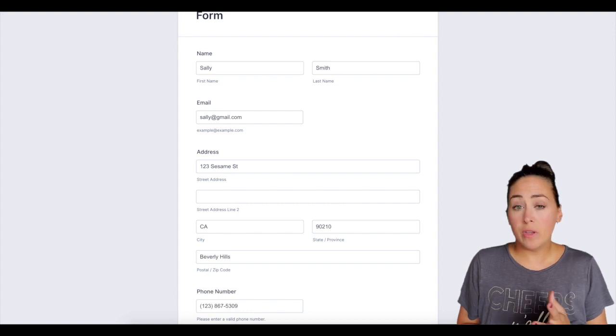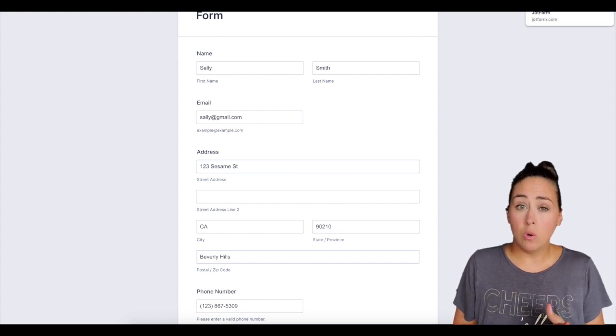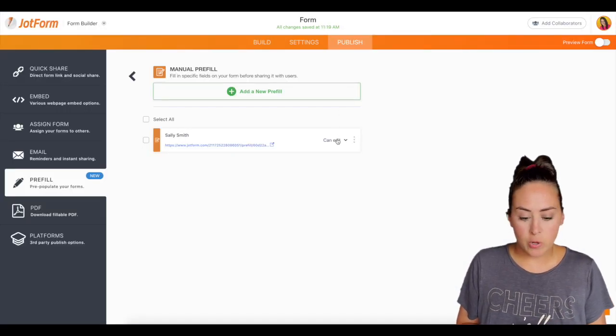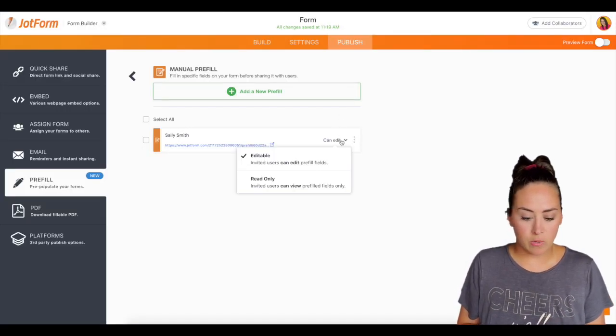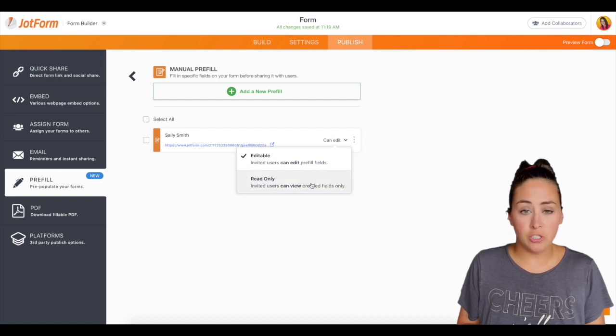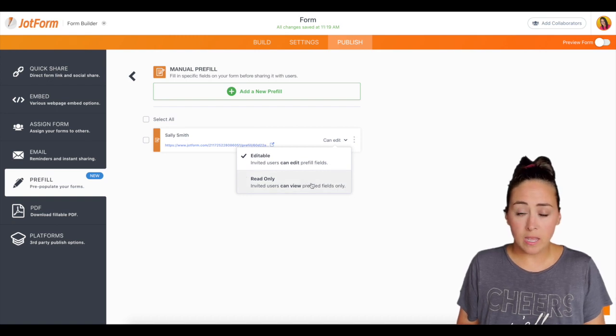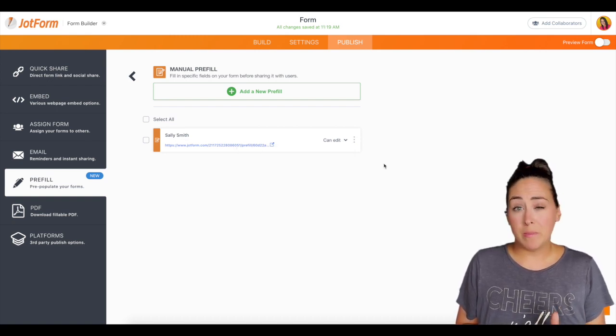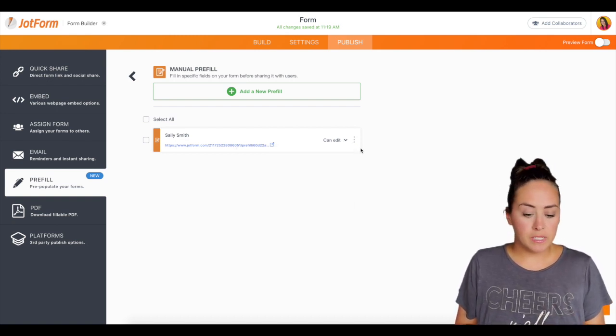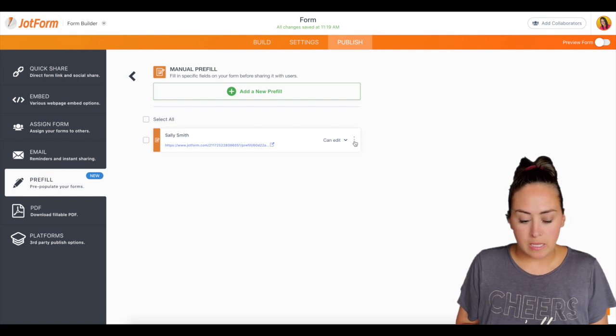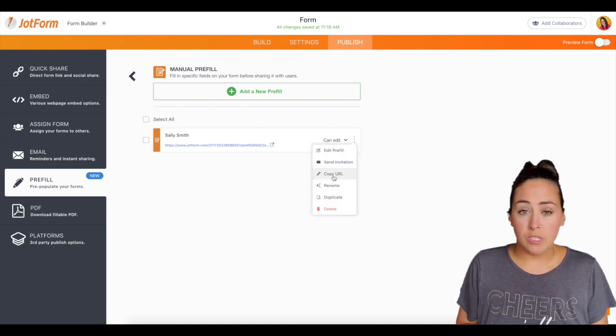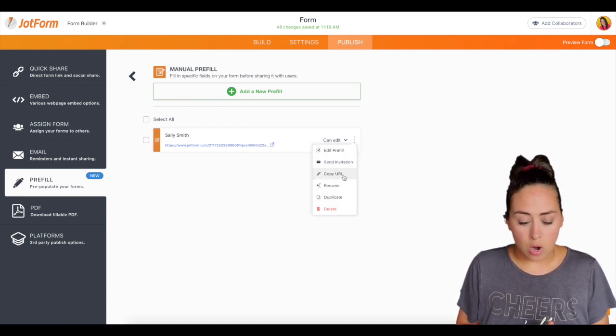Now, if for any reason you don't want someone to edit, all you have to do is just click right here and change it to read only. If you want to grab this one link and maybe send it through text or messenger, you can just click these three dots and then choose copy URL.